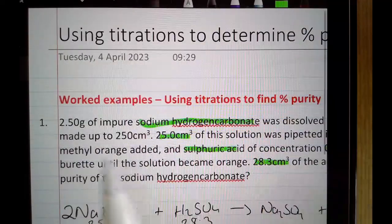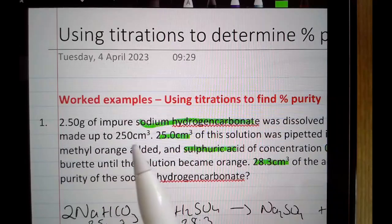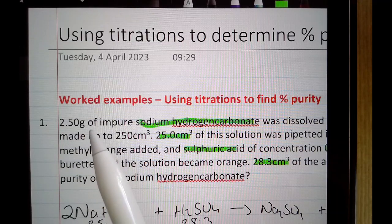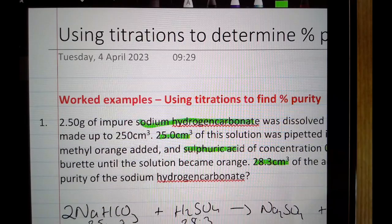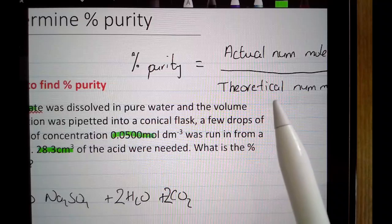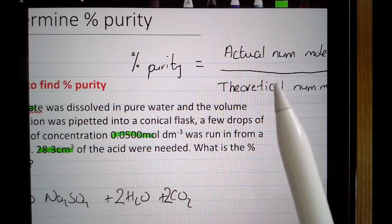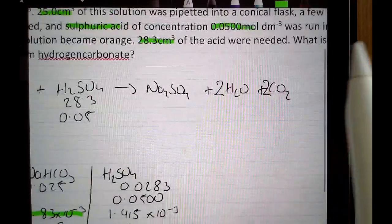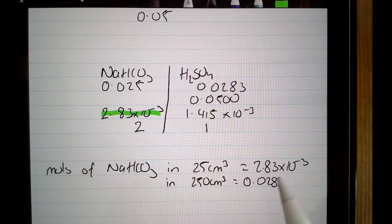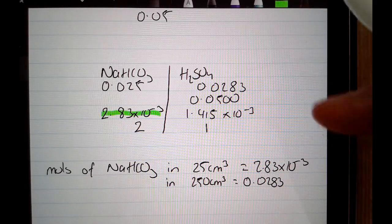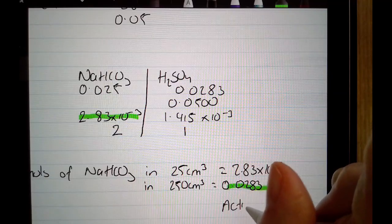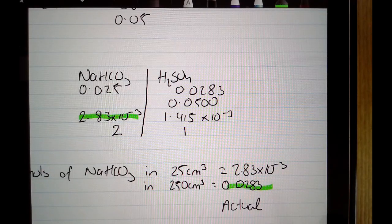Going back to the question, the sample was dissolved in 250 cm³. So when I work out moles using the 2.50 grams, I'll be working out moles in 250 cm³. I can't compare actual moles per 25 cm³ with theoretical moles per 250 cm³ — they need to be per the same volume. So I go back to my actual number of moles and multiply by 10 to get the moles per 250 cm³.